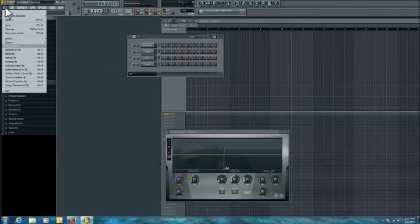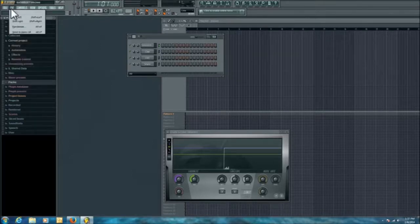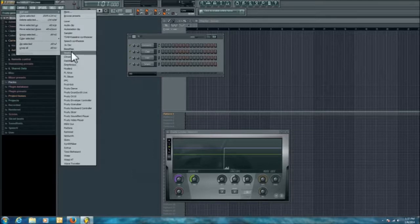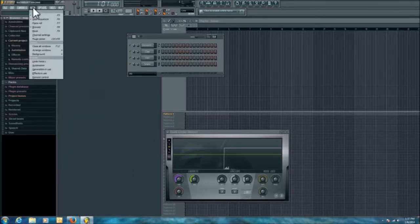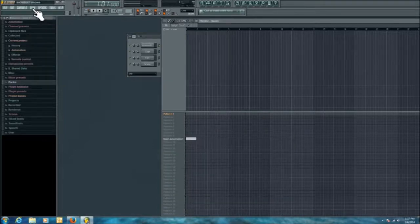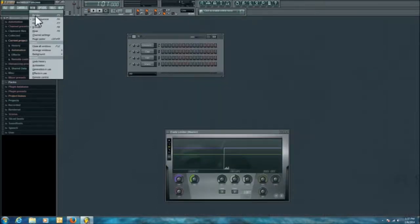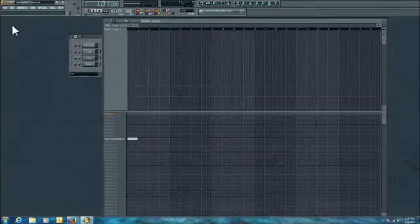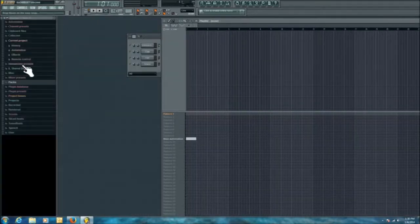Up top you're going to have your various controls. File is where you'll open and save, and right here will be some recent ones you've had. Edit is where you basically do some minor edits — undo, things like that. Channels is where you can add a channel with all the different preset effects you can layer. View window shows all your different windows. Your playlist is the larger window to the right.